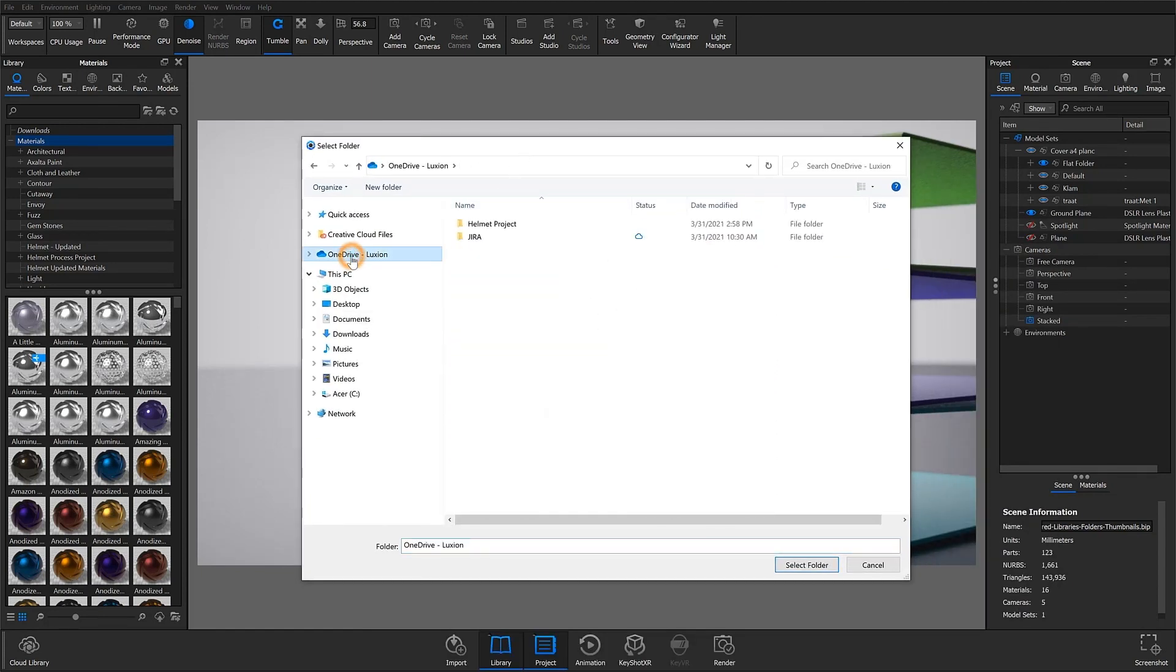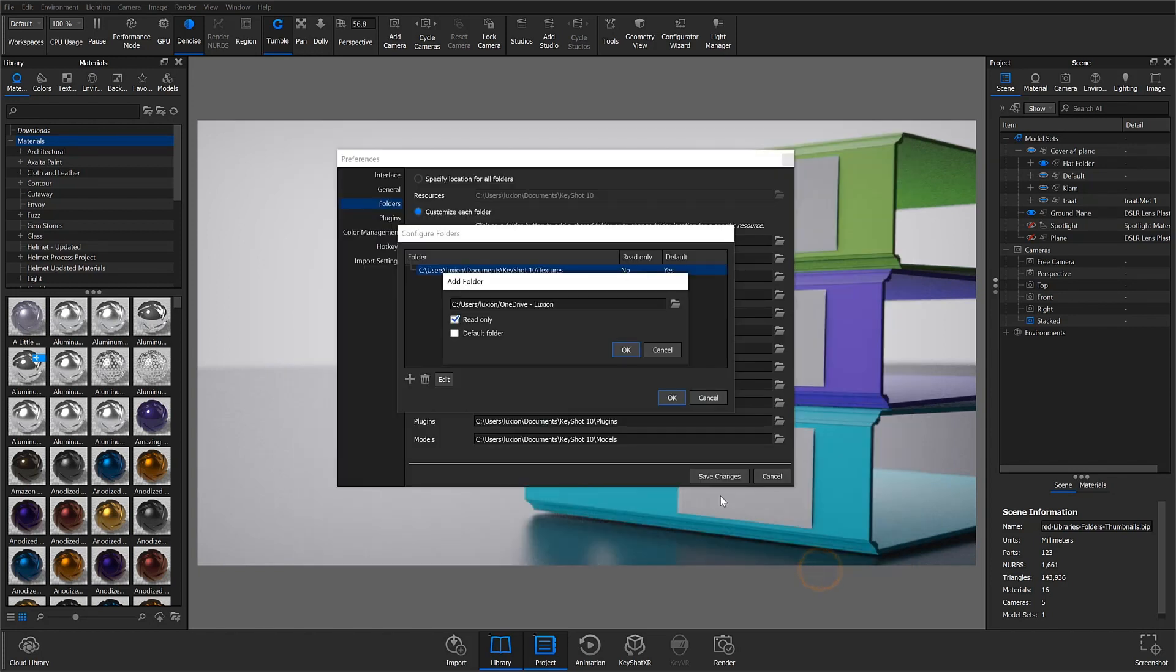If a folder is not set as default, it can be marked as read-only, which is something to consider if you're on a protected network.